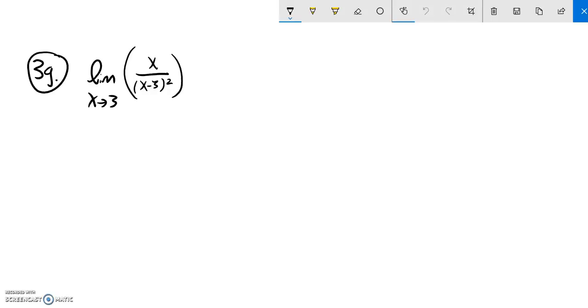This is math 151, problem 3G from practice test 1. We're supposed to find the limit as x approaches 3 of this.